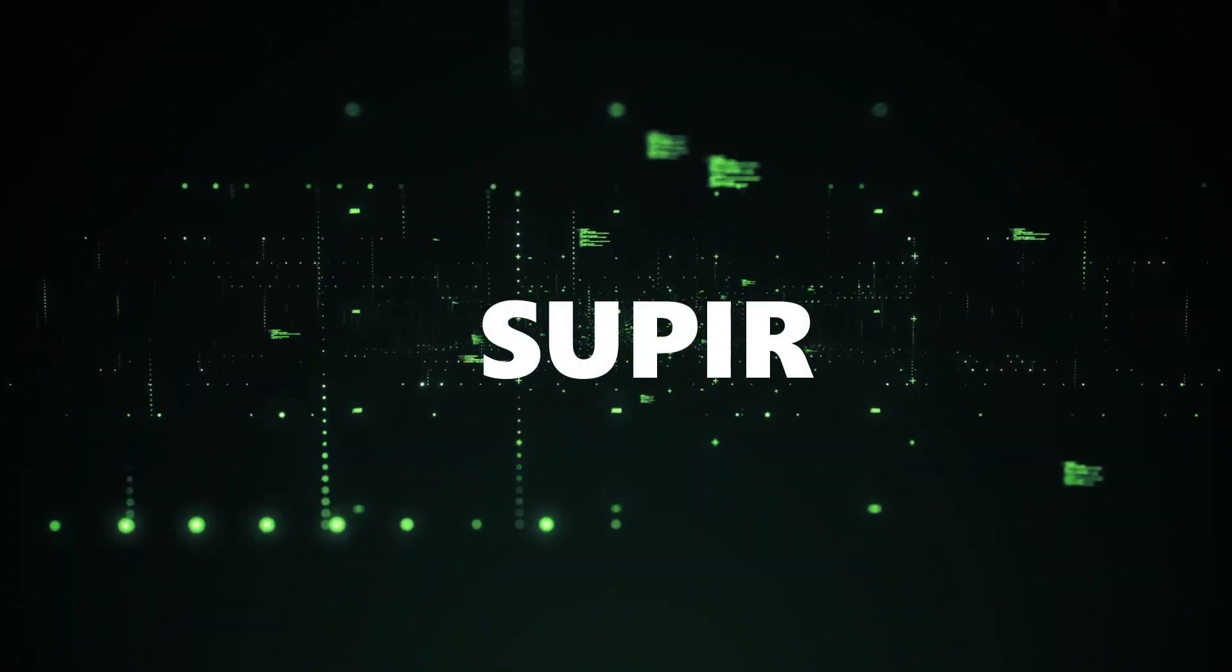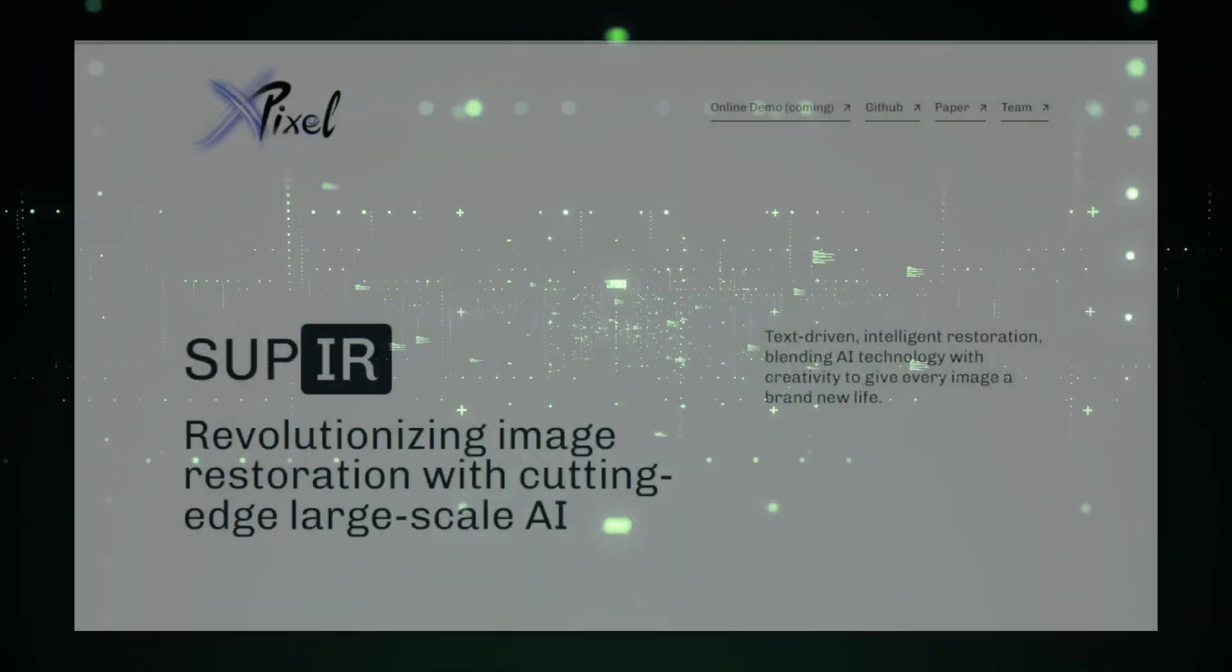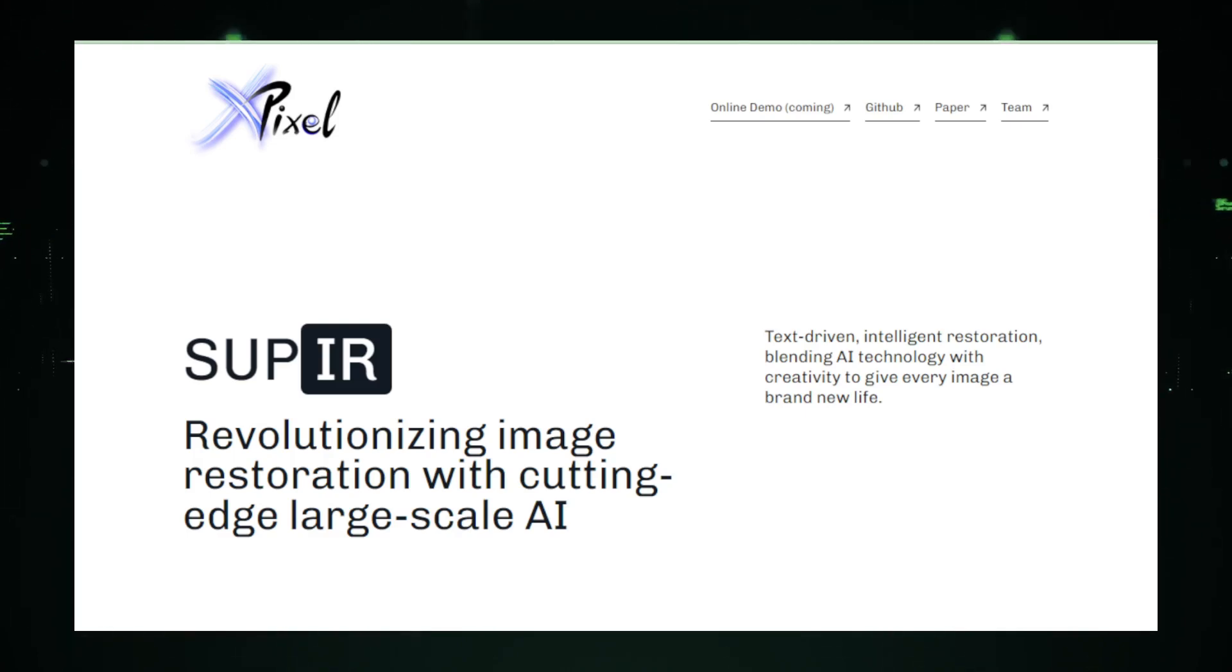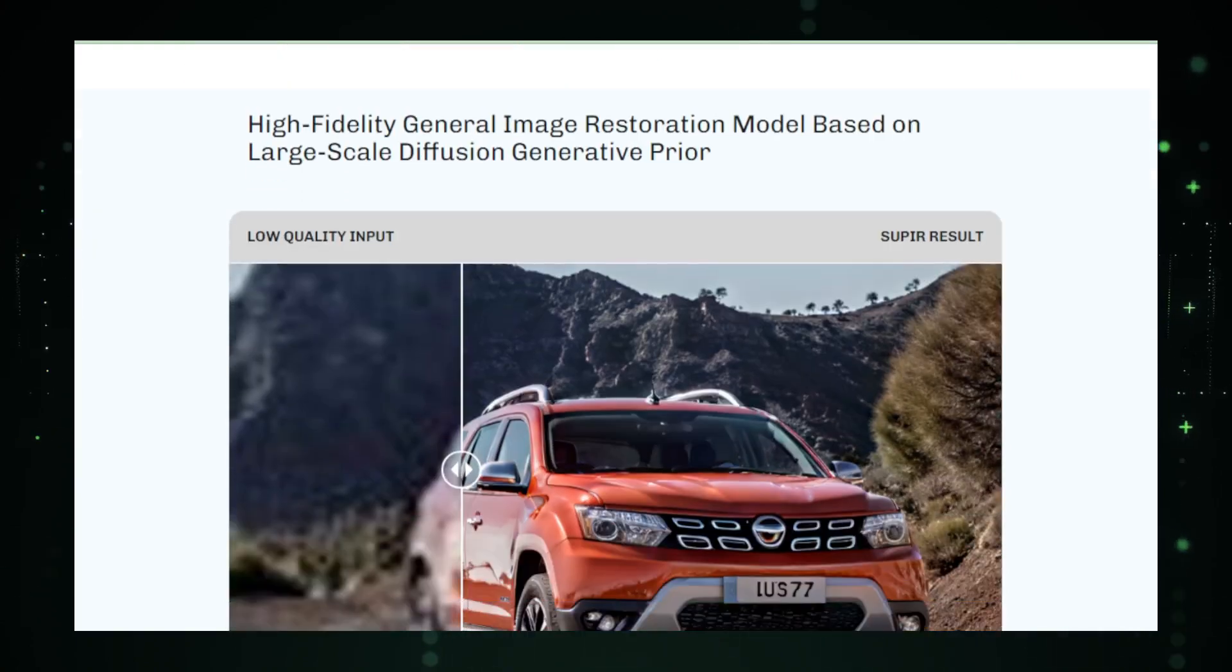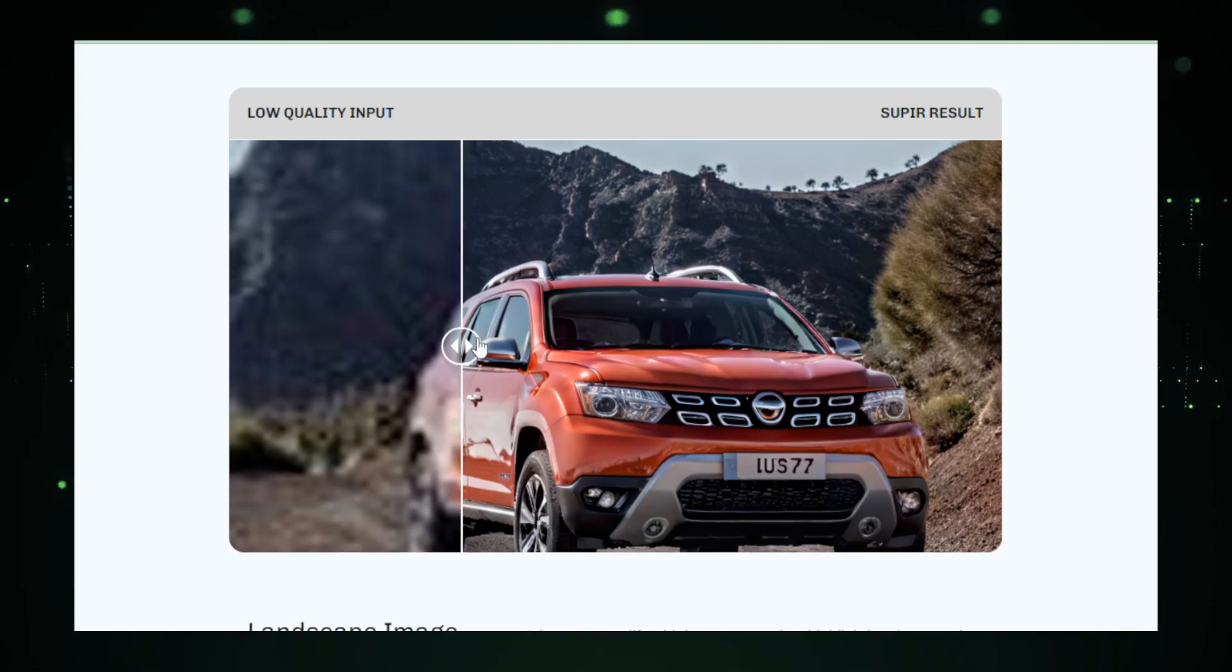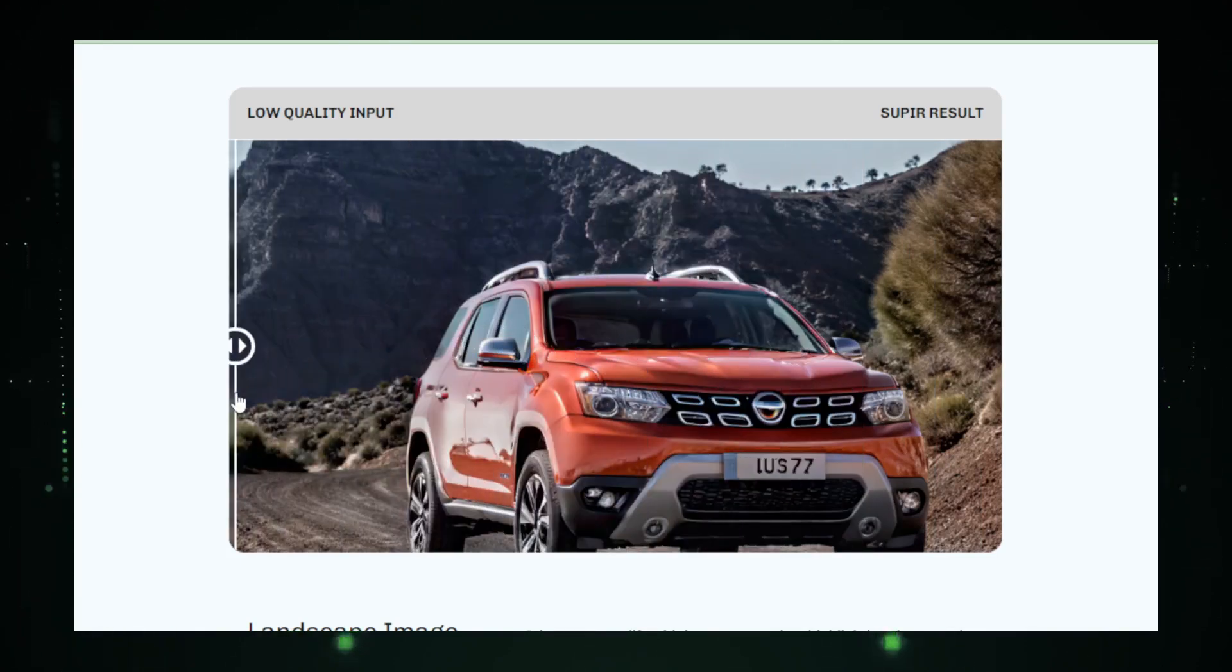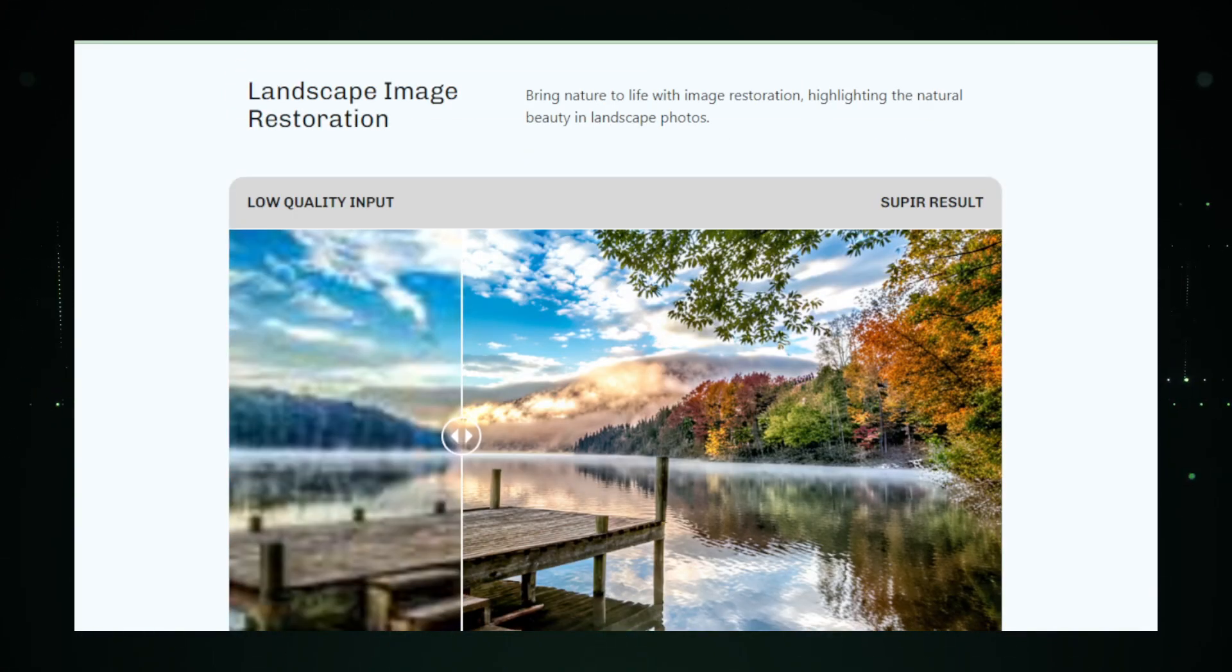Project number three: Supere. Supere, short for supervised pixel-wise restoration, emerges as a beacon of innovation in the realm of photorealistic image restoration. Crafted by Fanghua Yu and a team of collaborators, this project on GitHub tackles the daunting challenge of restoring real-world images marred by various degradations such as noise, compression artifacts, and blur. Supere distinguishes itself by not just enhancing image quality, but by preserving the integrity, texture, and natural appearance of the original scenes.